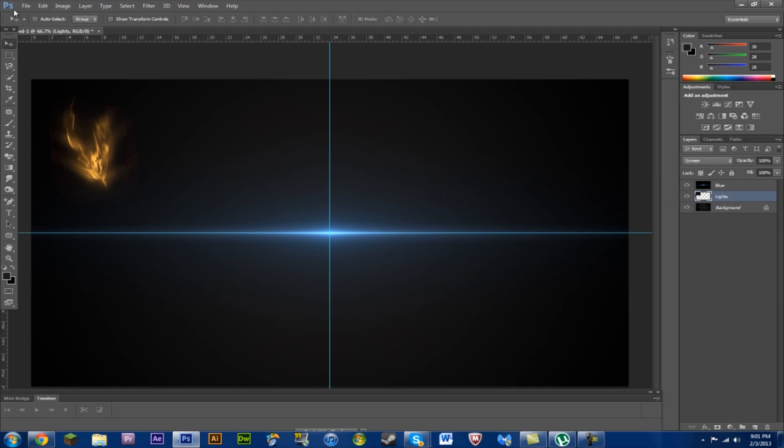Another thing I will be showing in later tutorial is how to upload customized brushes like this one, which I use quite a bit. Pretty nice one. Rising sun.